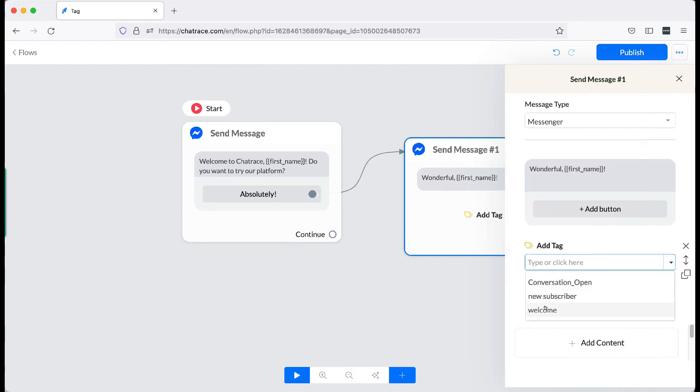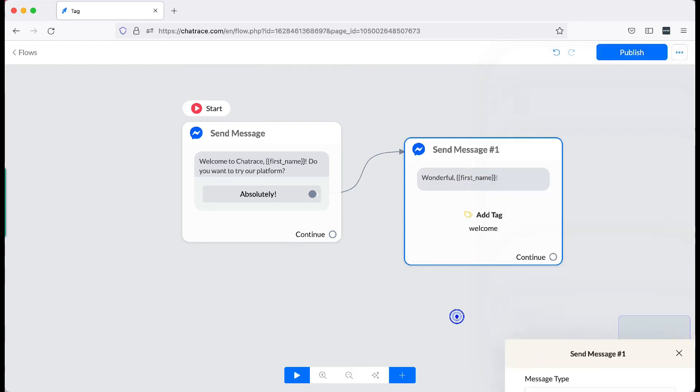Now, every subscriber who will land on this block will receive the tag. There you have it. That is how you set up the tags to segment your subscribers. See you in the next video.